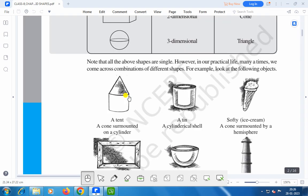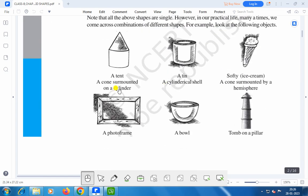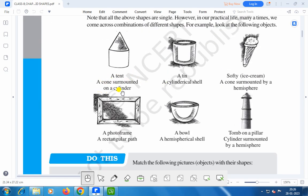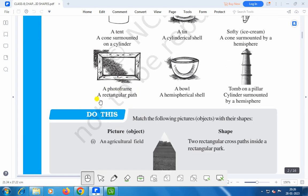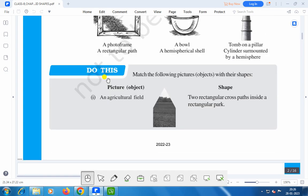Note that all the above shapes are single. However, in our practical life, many times we come across combinations of different shapes. For example, look at the following objects: a tent — a cone surmounted on a cylinder; a tin — a cylindrical shell; soft ice cream — a cone surrounded by a hemisphere; a photo frame — a rectangular shape; a bowl — a hemispherical shell; a dome and a pillar — cylinder surmounted by a hemisphere.